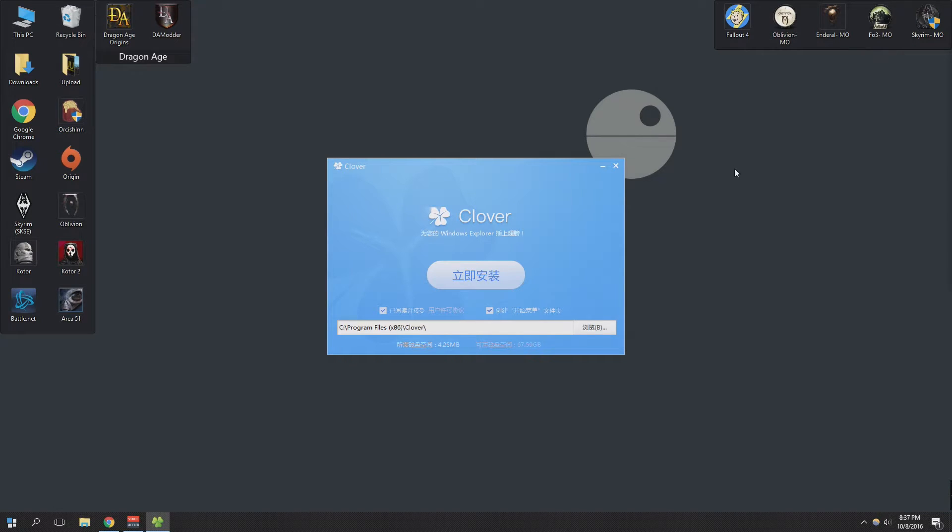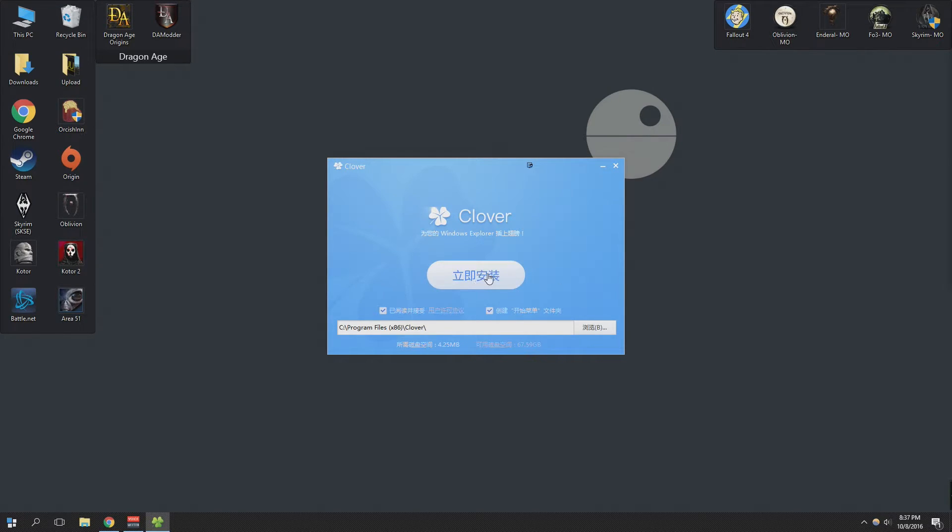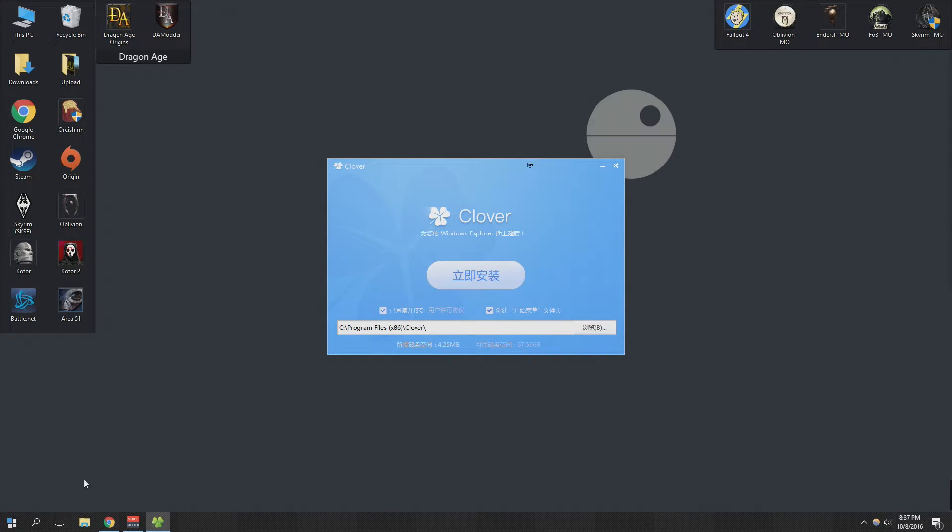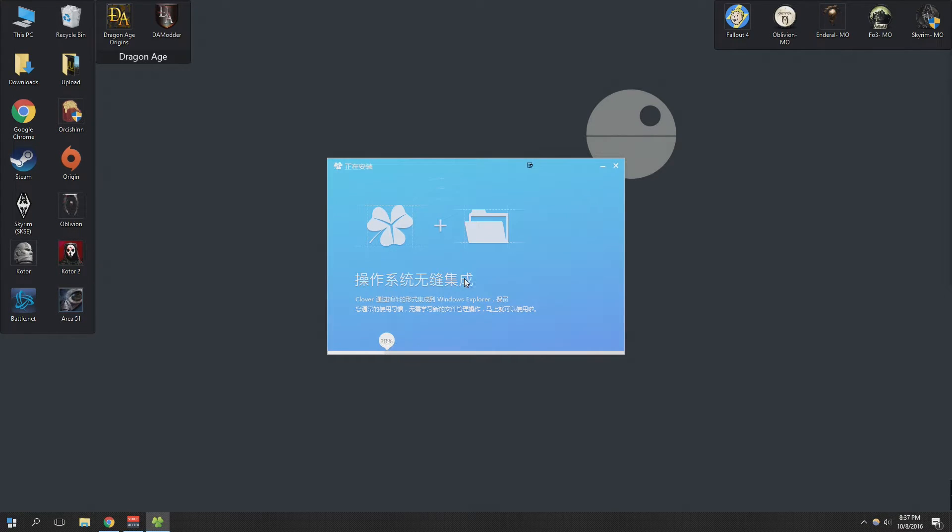So once you download it, you're going to get an installer like this. That main button there in the window says install. I believe the one on the left-hand side is accepting the terms and agreements. If you check it off it becomes grayed out and that one is asking you if you want a start menu shortcut. I'm just going to leave that checked, I suppose. No reason why not. After that you can just hit install.